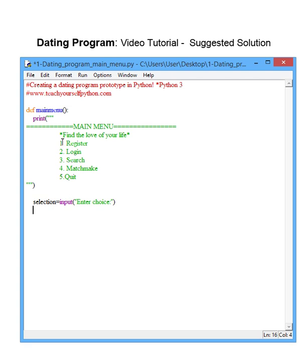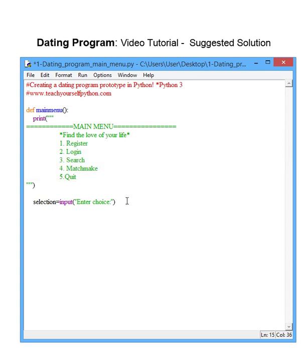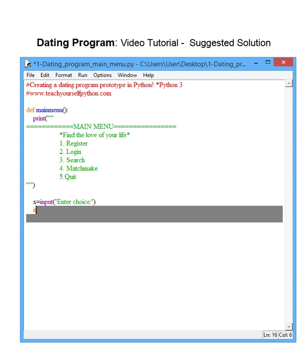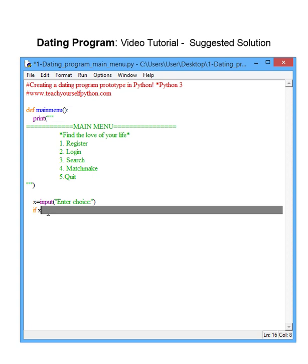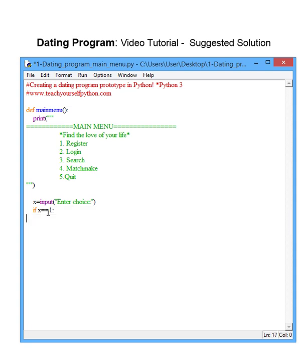Obviously they're going to make a selection from the above choices. So if the selection, or whatever this variable is—actually for ease I'm going to call it x—is double equal sign, don't forget, is equal to one, then we want to jump to the register screen.